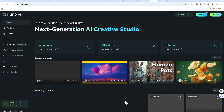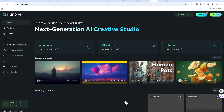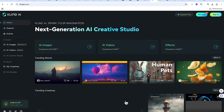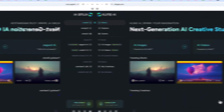Hello guys and welcome back to the channel. In this tutorial, we're going to learn how to use Kling AI. Kling AI is a platform that can help you to generate AI images, AI videos, and even effects.